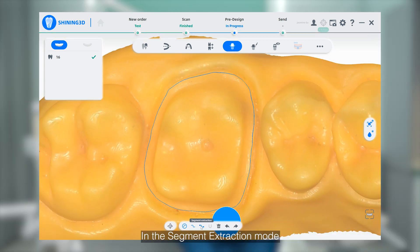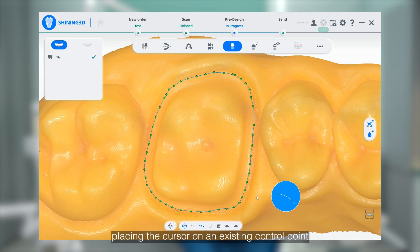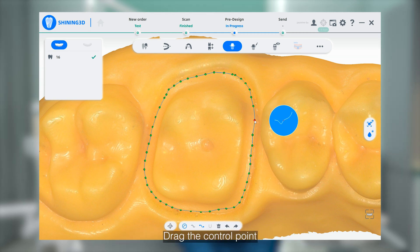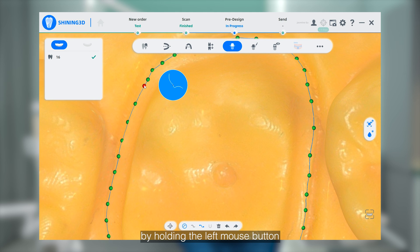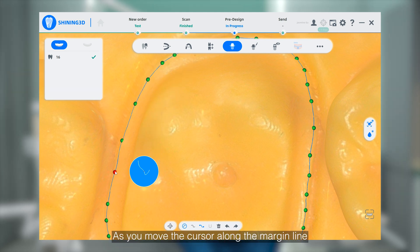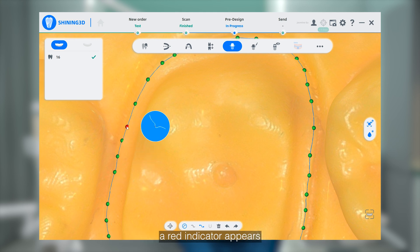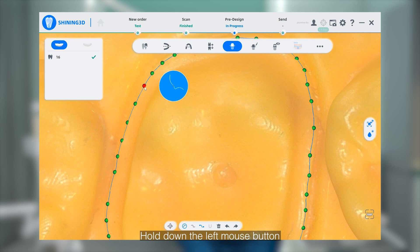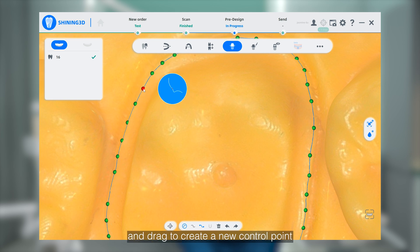In the segment extraction mode, placing the cursor on an existing control point changes its color from green to red. You can drag the control point by holding the left mouse button, and delete it by double-clicking the right mouse button. As you move the cursor along the Marginal line, a red indicator appears showing the position for adding a new point. Hold down the left mouse button and drag to create a new control point.